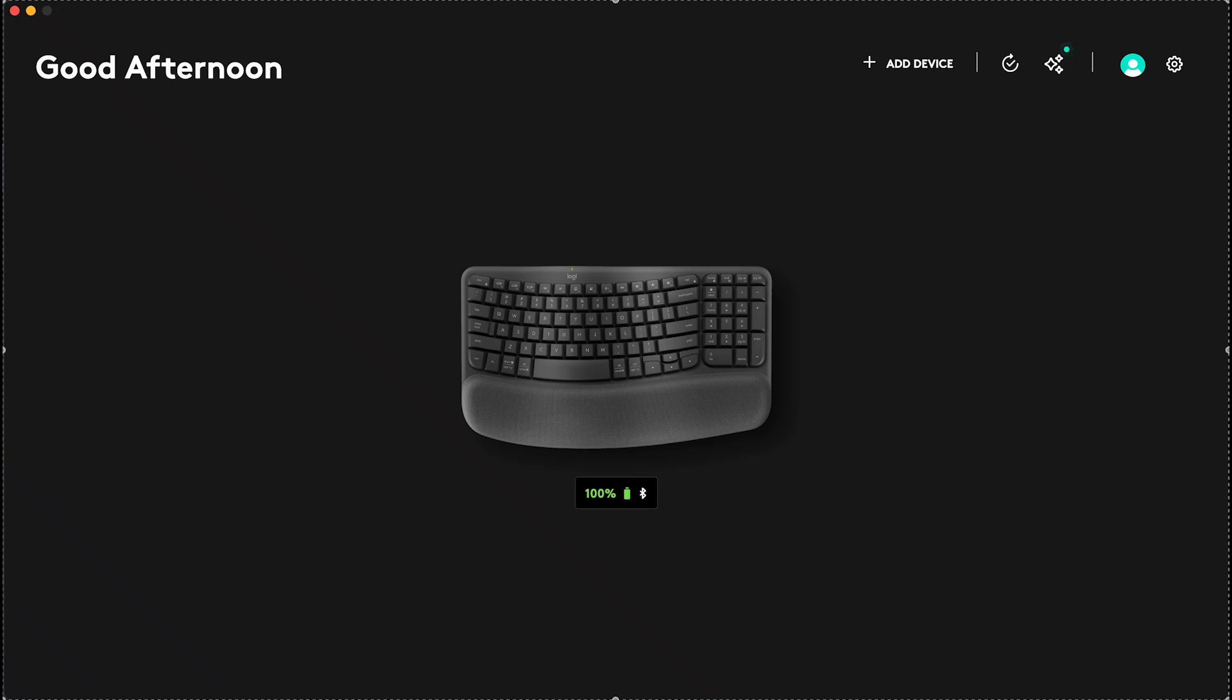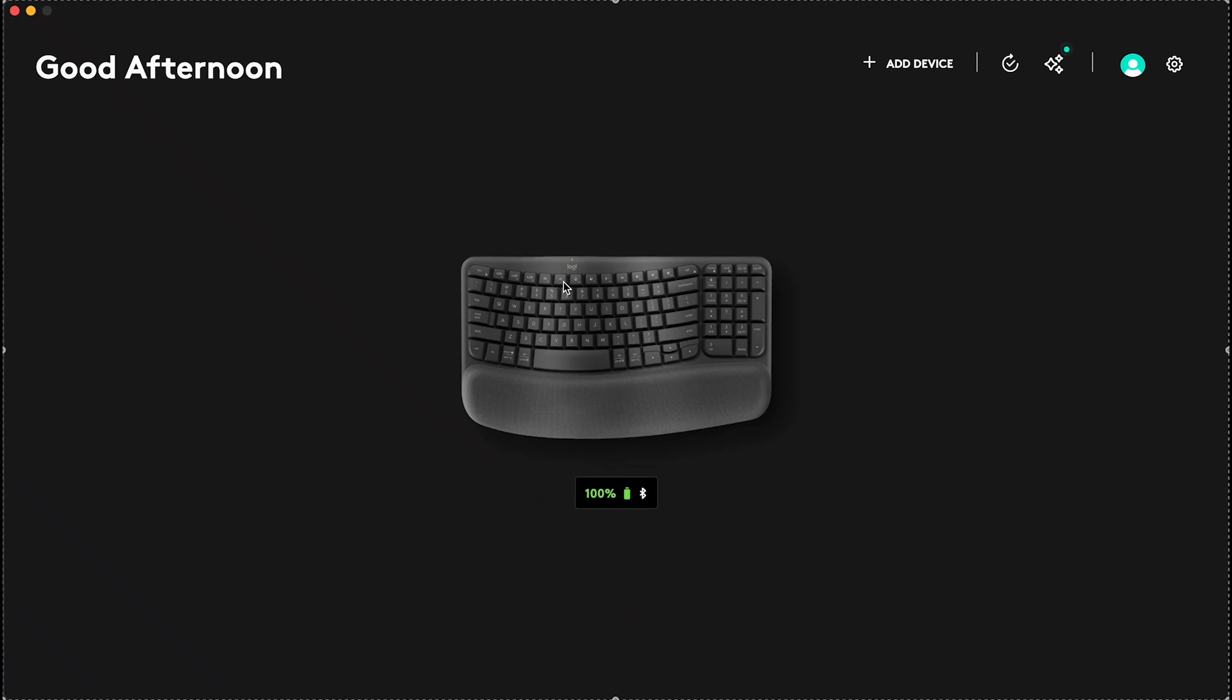Hello, in this video I'm gonna show you how to customize your function keys on your Logitech WaveKeys keyboard.